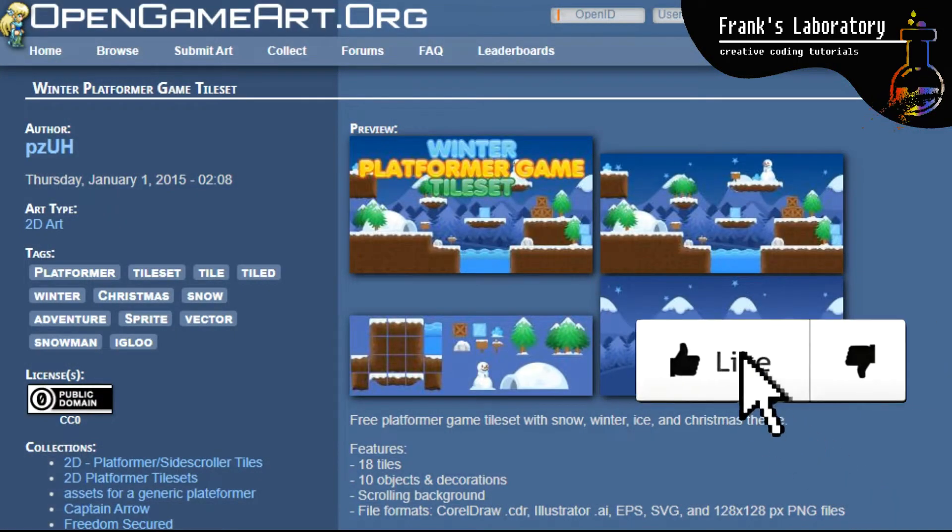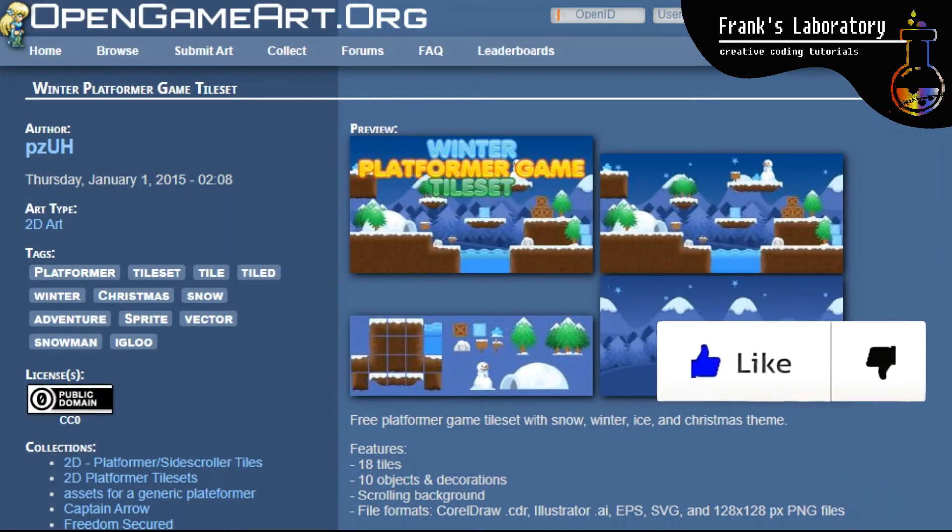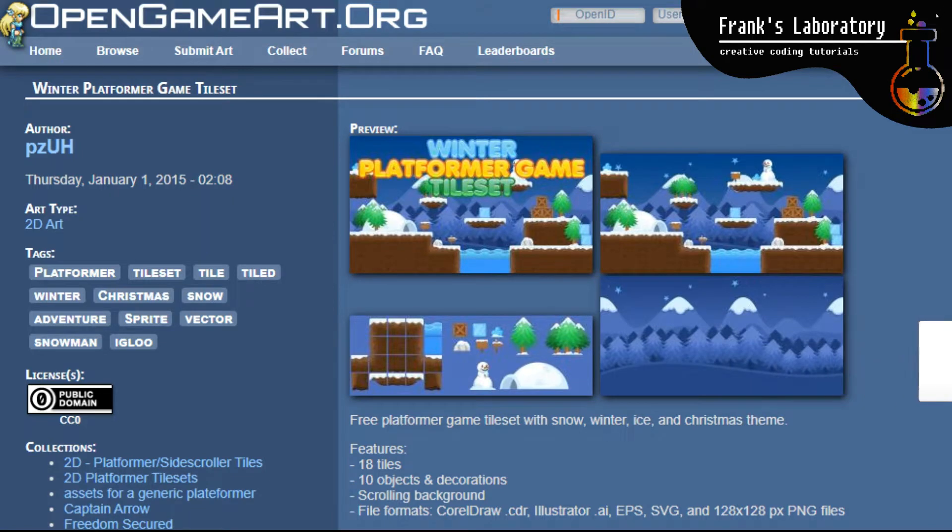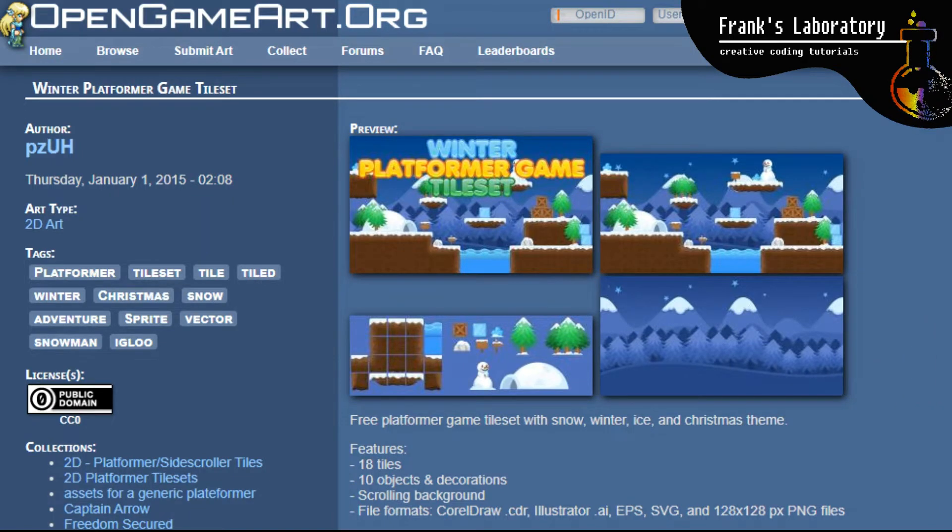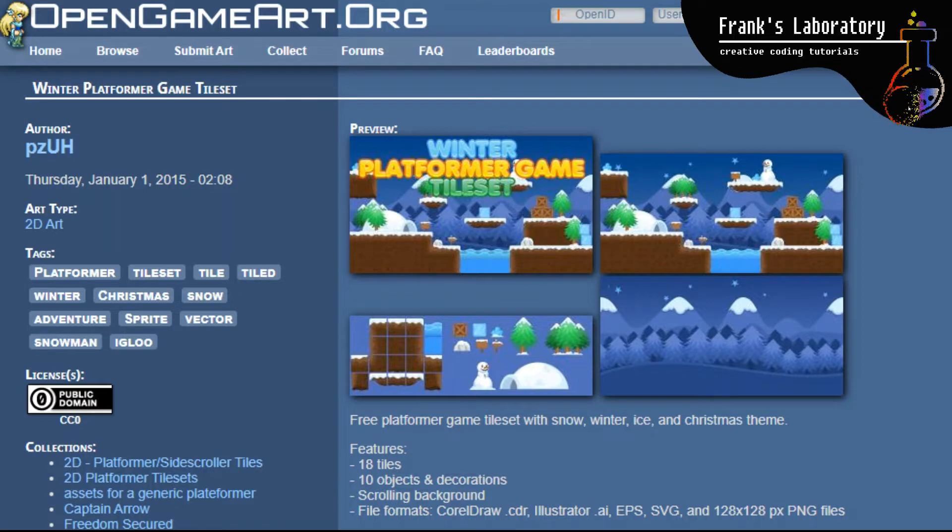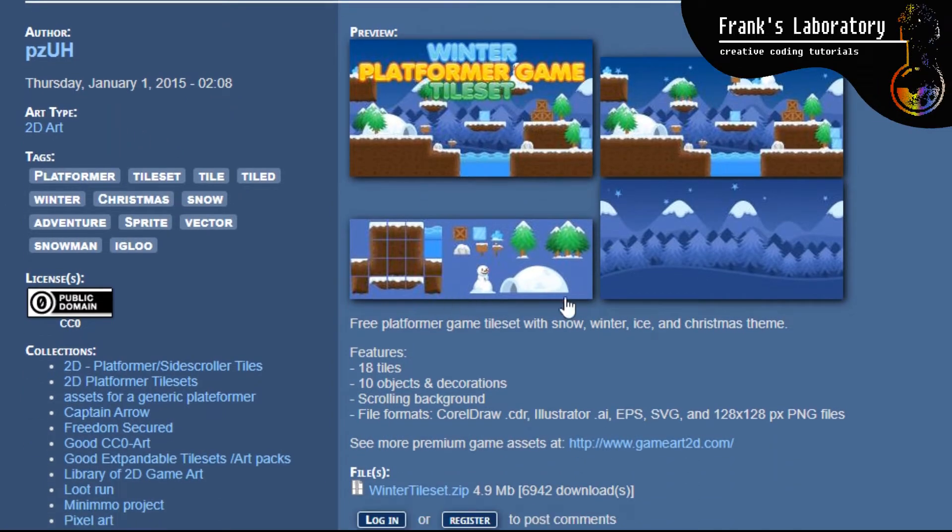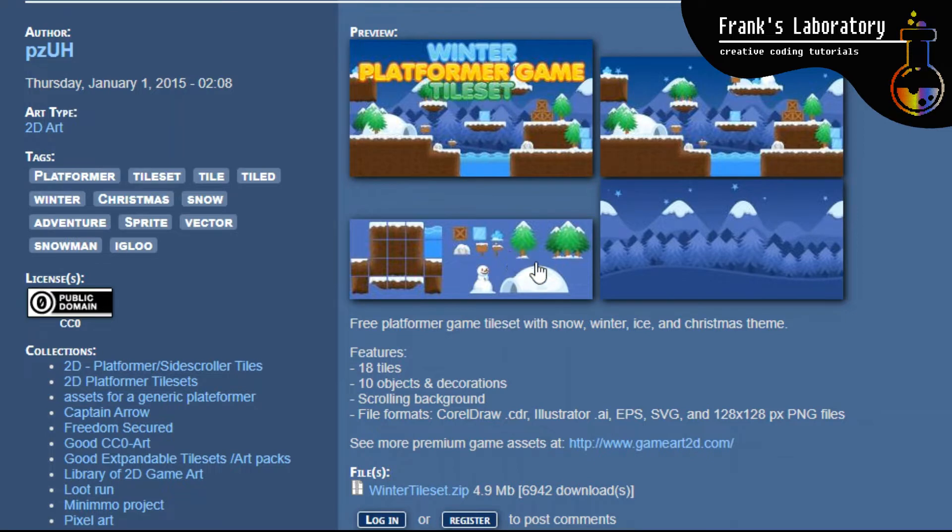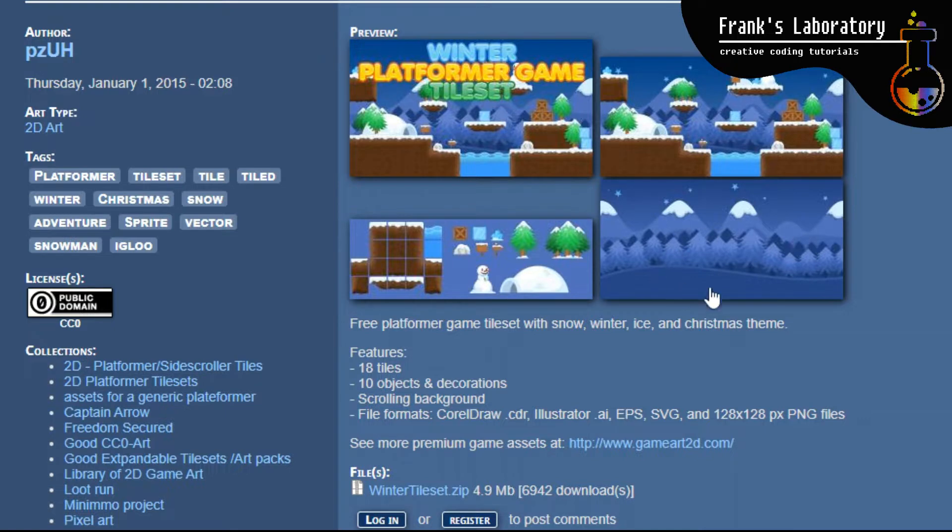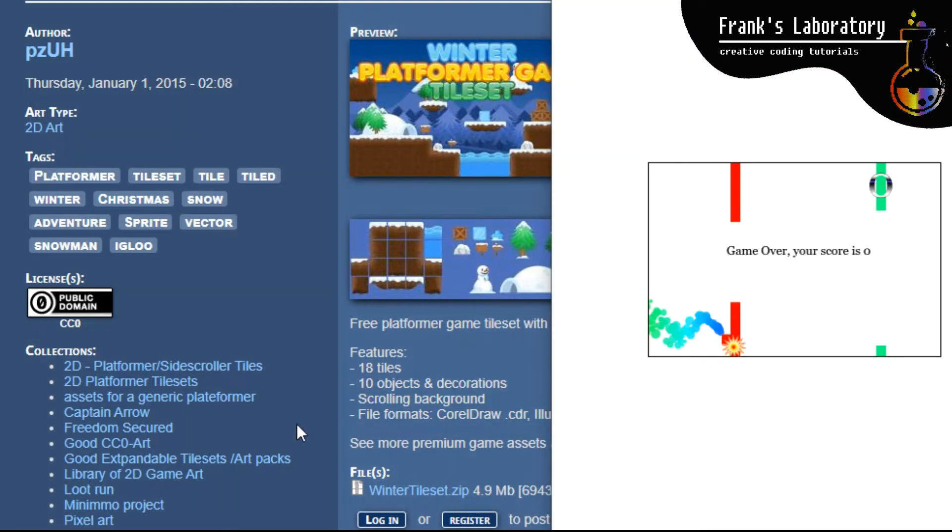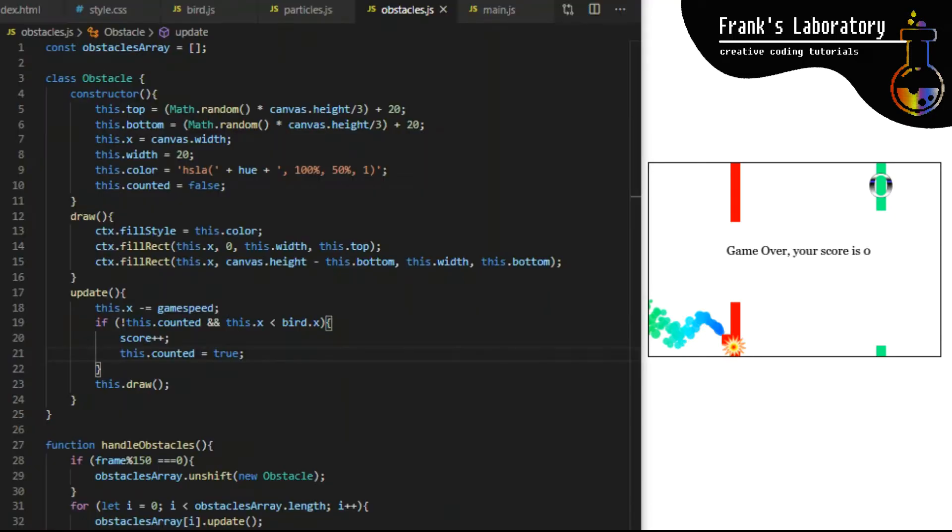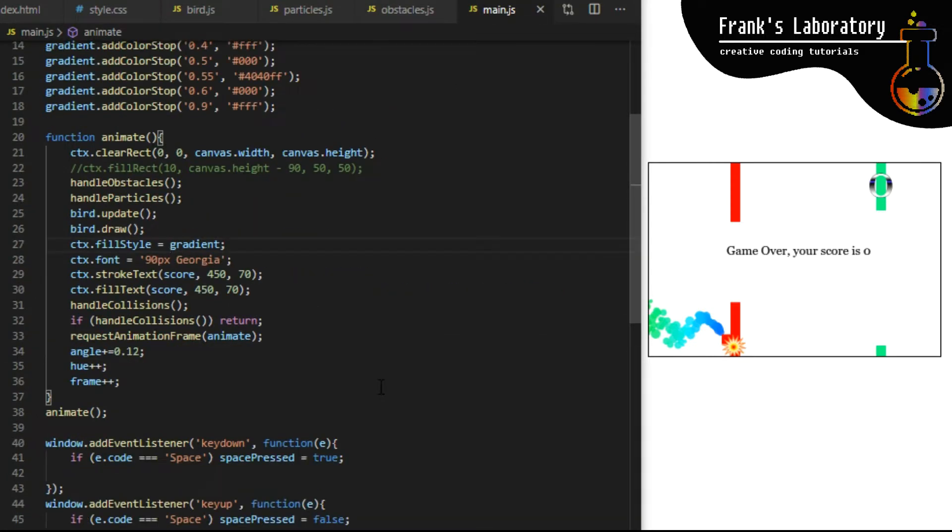It's time to add some repeating background. There are many available - the artist I recommended in the beginning sells beautiful original ones for only around $6 each. We will use a free one for this game example. I found this winter platformer game tile set on opengameart.org, so I will download the whole package. I took the background and I saved it in my project folder as bg.png.